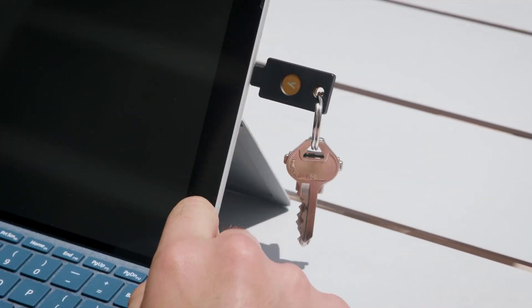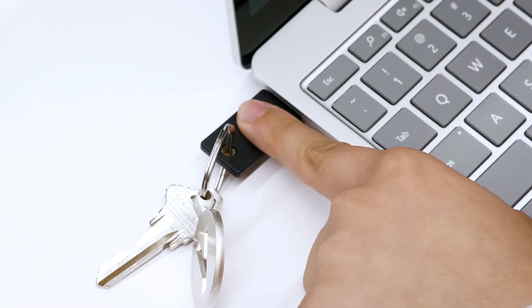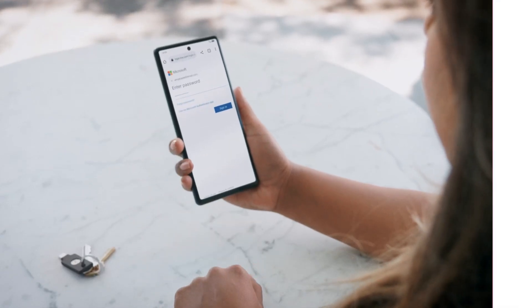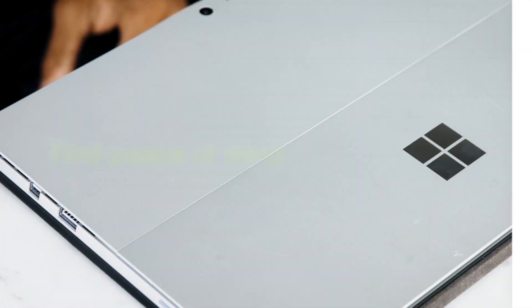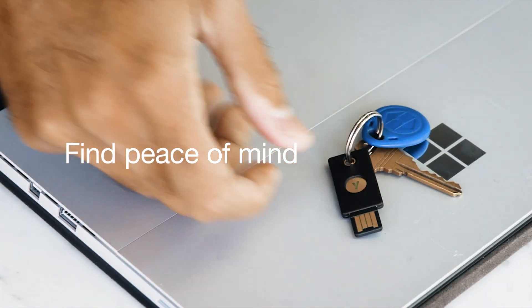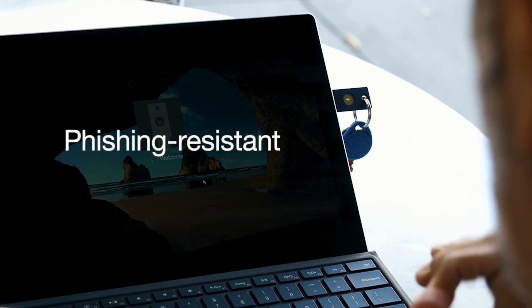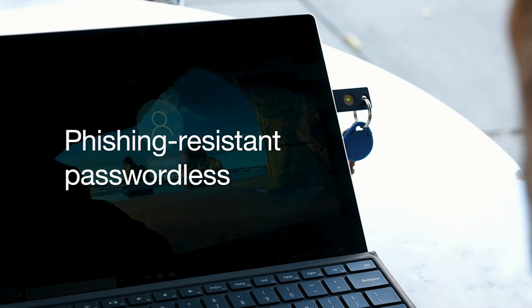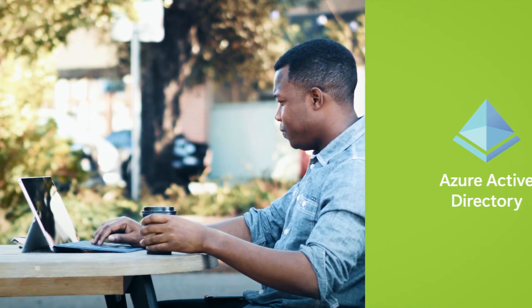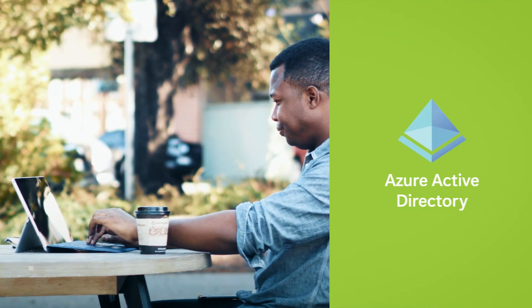With a simple tap, employees can securely log into hundreds of different applications and services. Find peace of mind with our phishing-resistant passwordless technology that integrates natively with your cloud identity platform.